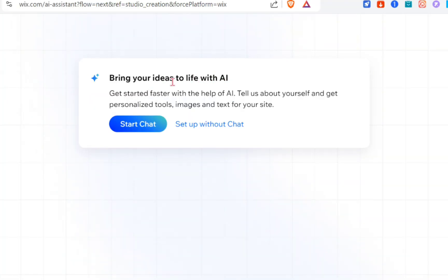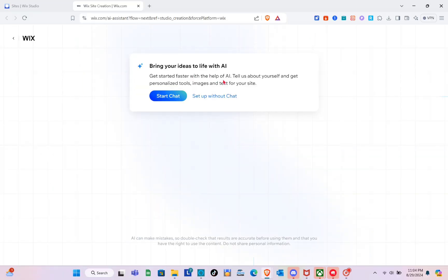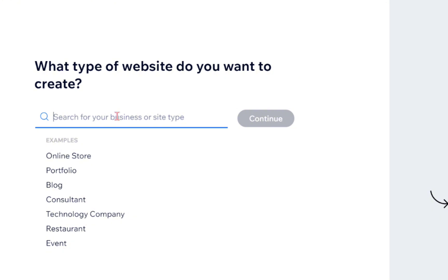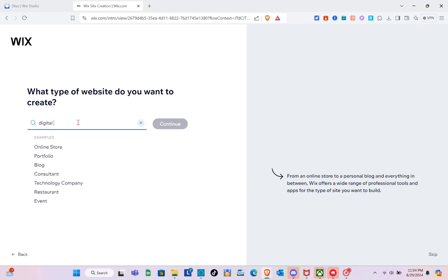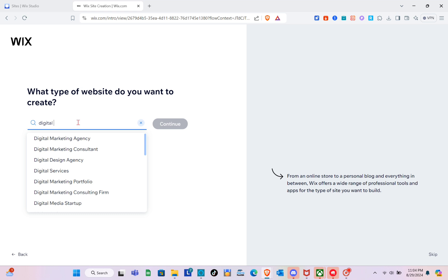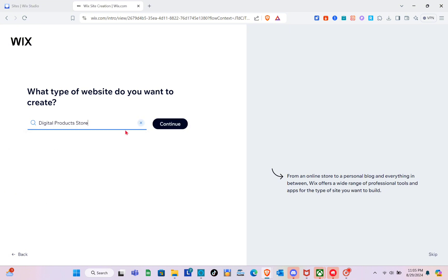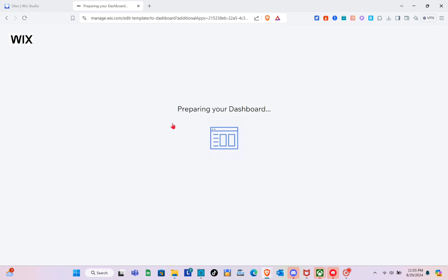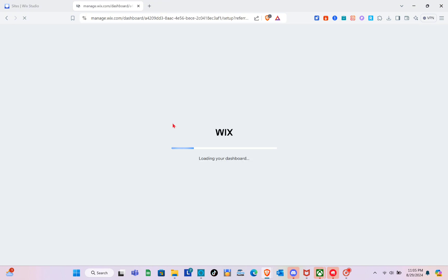Here you can bring your ideas to life with AI — get started faster with the help of AI. It will tell you about yourself and provide personalized tools, images, and text for your site. For this video, I'm going to set up without chat, so click on that option. Now, for what type of website you want to create, search 'digital products' and select 'Digital Products Store'.